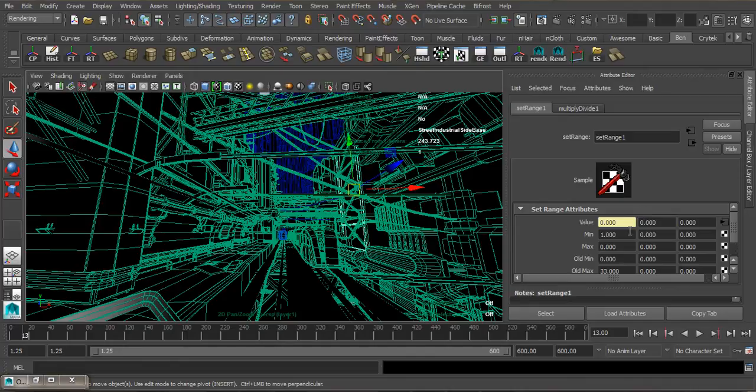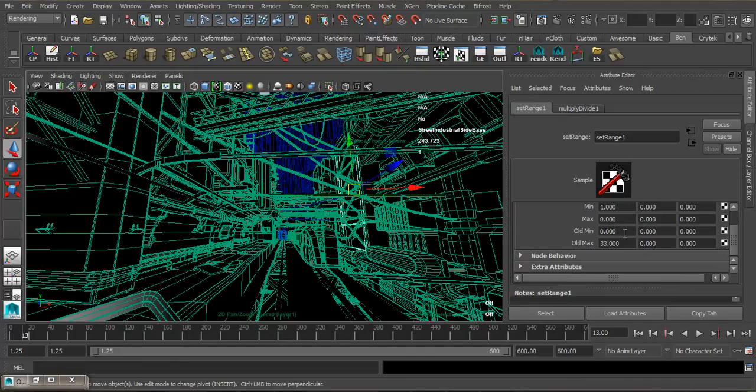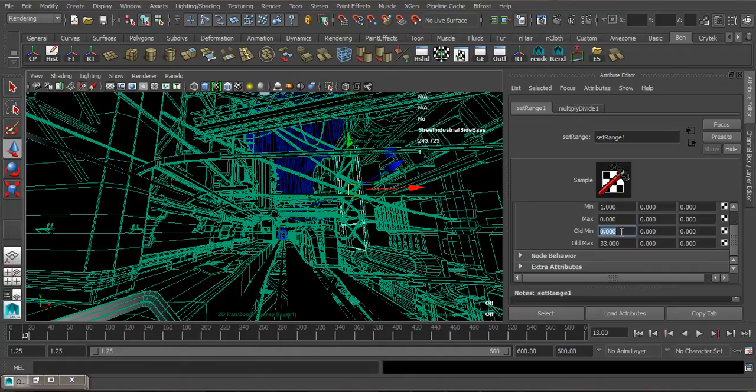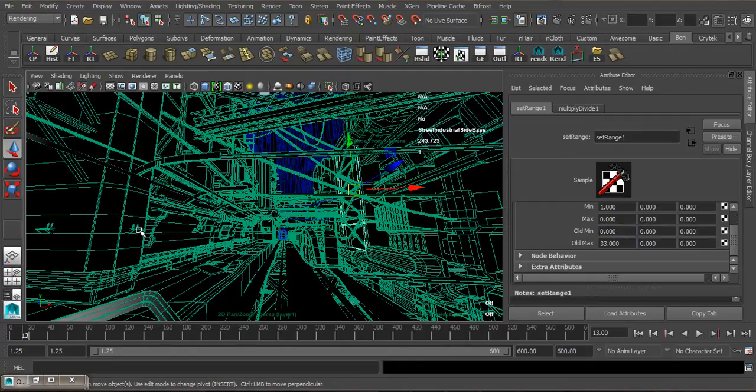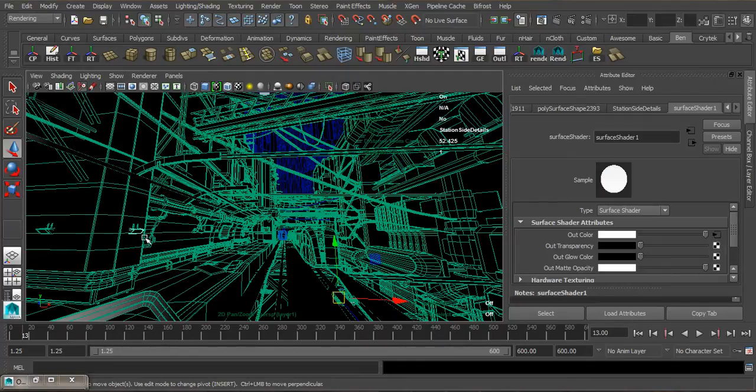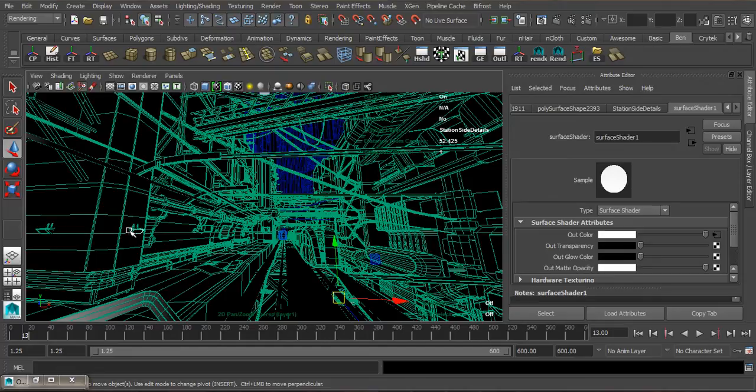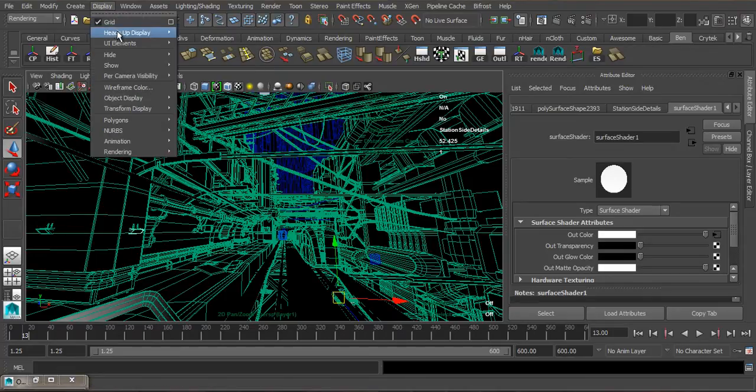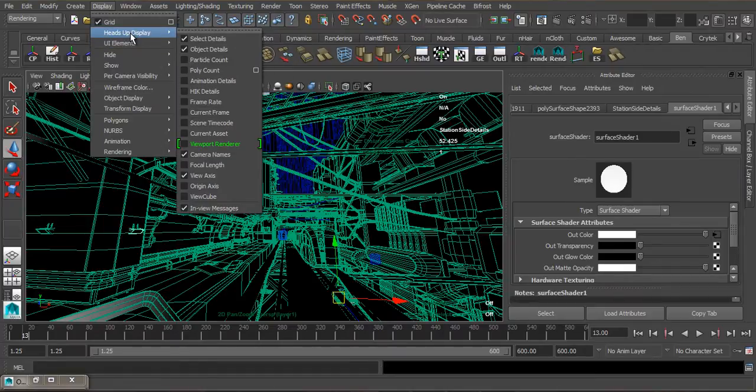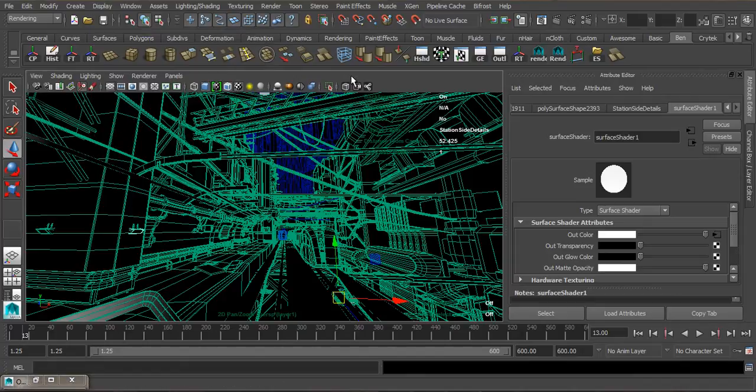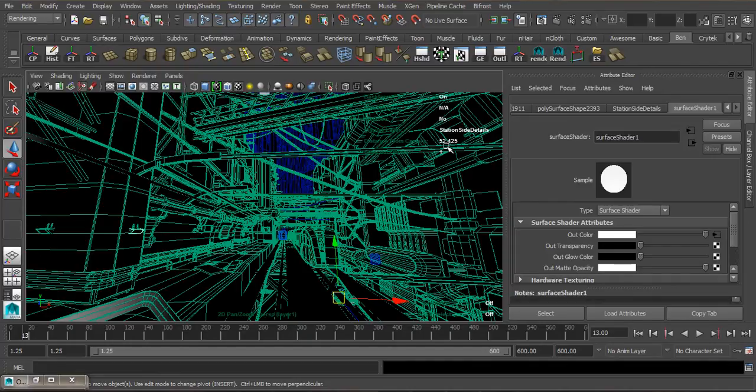So if I go, just select this object here, there's a small light on the wall over here. I want to find out how far that is away from the camera. So I can go to Display, Heads Up Display, and I can choose Object Details. And then on the right hand side over here, you'll see there's a distance from camera section. So that light is 52 units away from the camera.